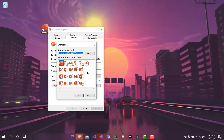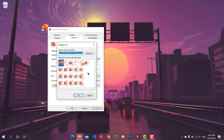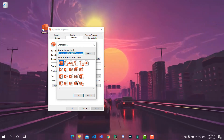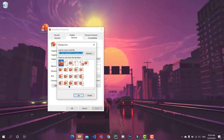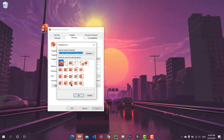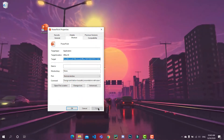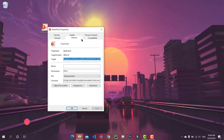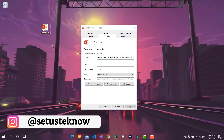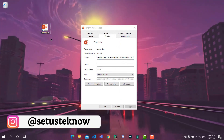If you want to use your own icon, you must have a .ico file. I will show you how to get that in a moment. For now, we will just use something which is preset. I will choose this, click on OK and Apply. As you can see, the PowerPoint icon has been changed.